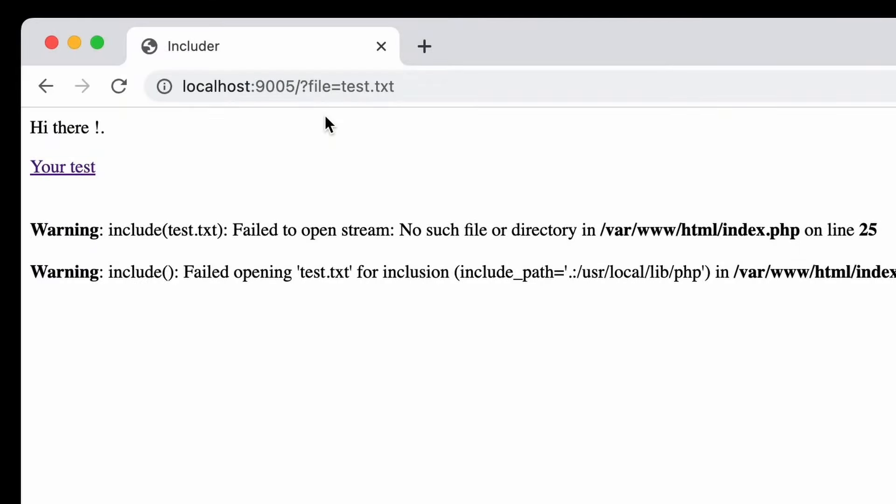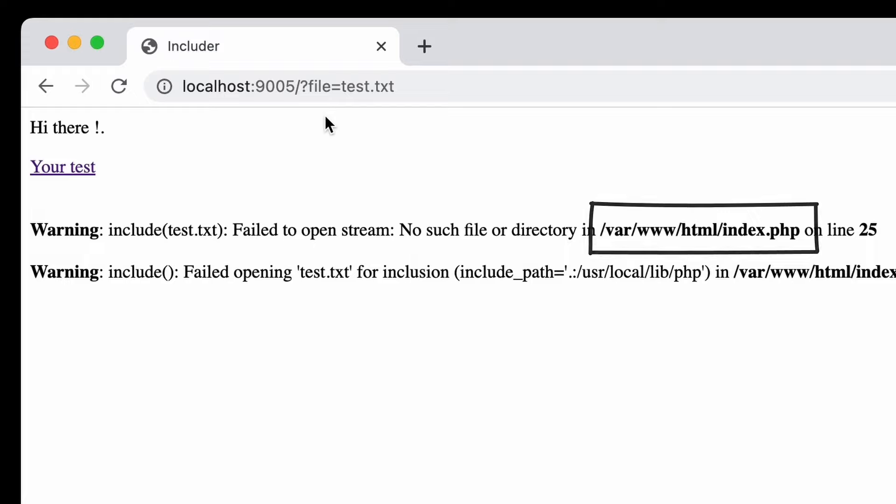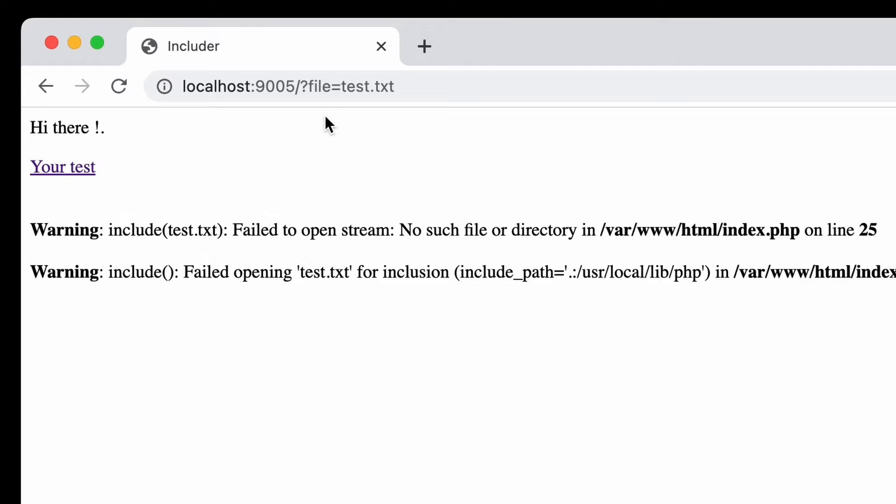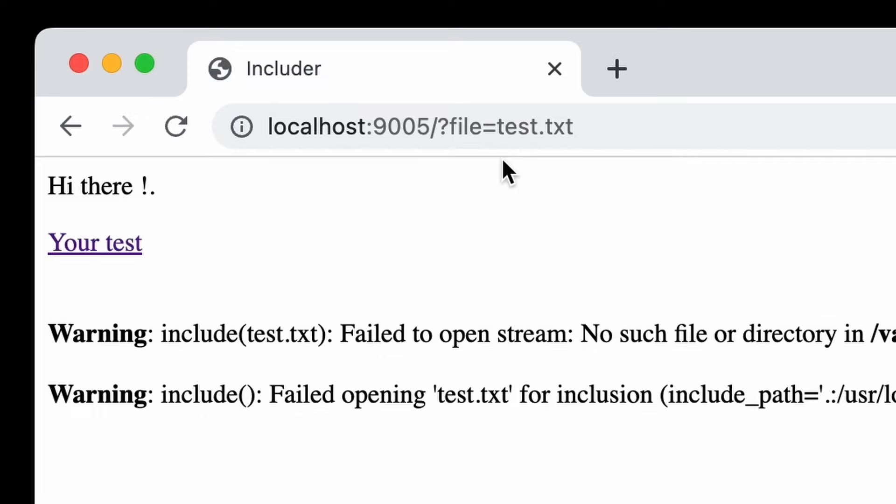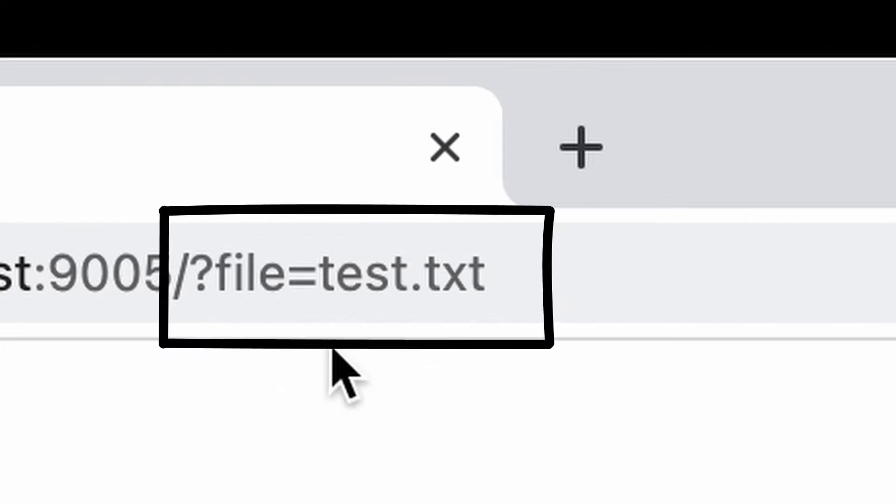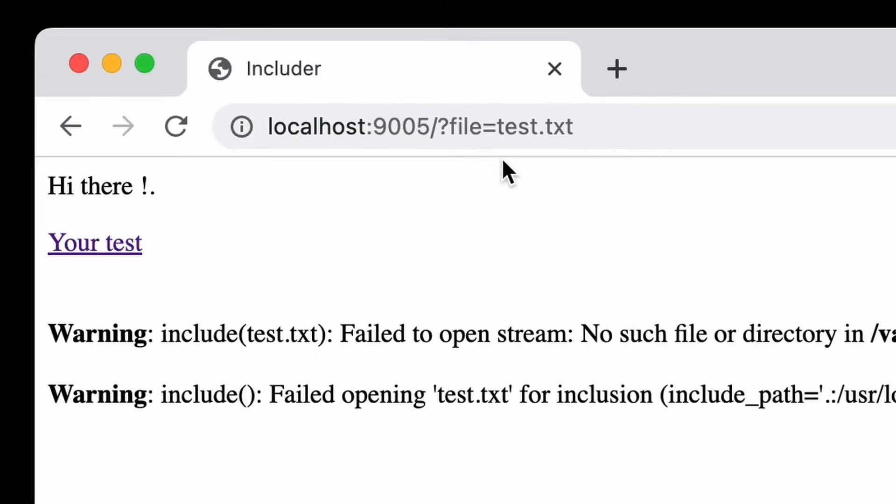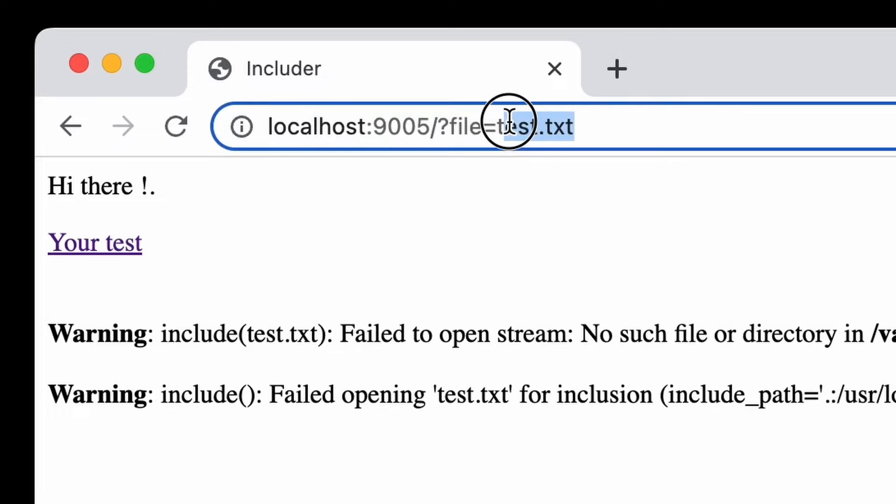The message tells us a lot about what we're facing. Even without access to source code, we can immediately say that this application is written using PHP. We can also see it tried to include test.txt file, but failed to do so. Where does this test.txt come from? The link we clicked took us to the URL with a query string param named file, equal to test.txt.